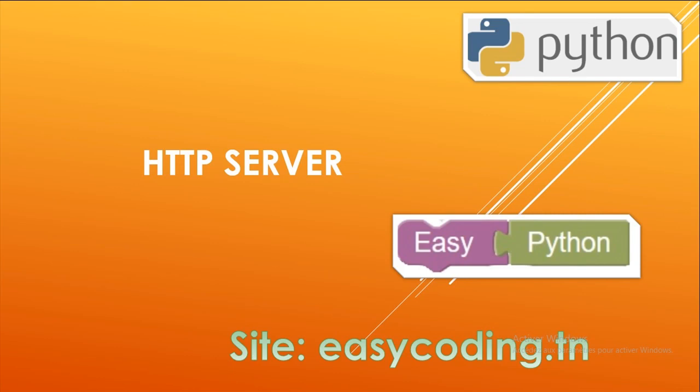Hello and welcome to this new video about programming Python in blocks. You will find the full list in the description. In this video, we will see how to set up an HTTP server with Python.